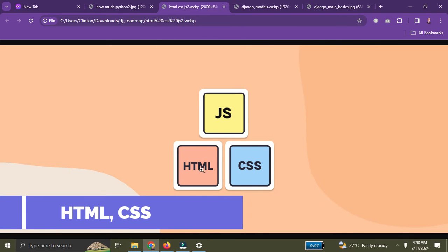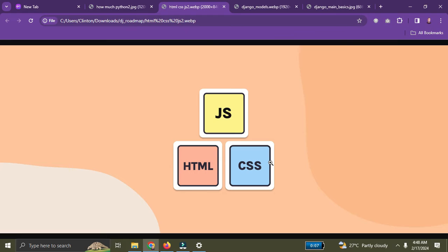Number two on the roadmap: you need to learn HTML, CSS, and JavaScript. As a Django developer you're going to be building web applications, and every web application is built on these three components. HTML is the skeleton of every website, CSS gives it flesh, and JavaScript adds behavior to the skeleton.